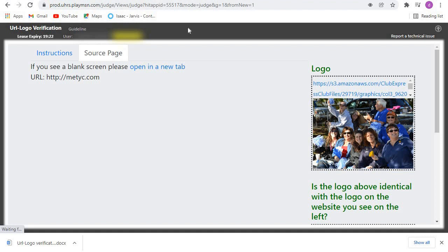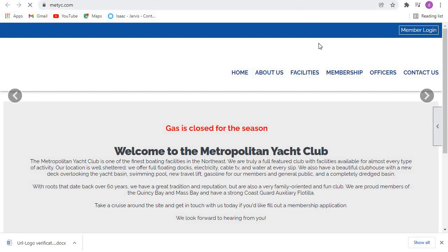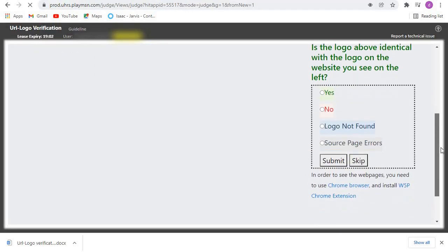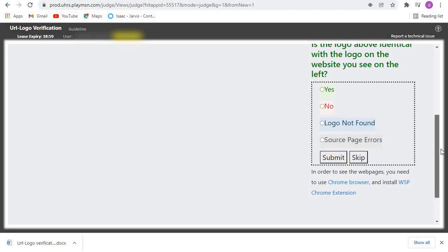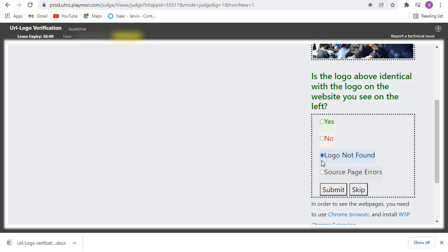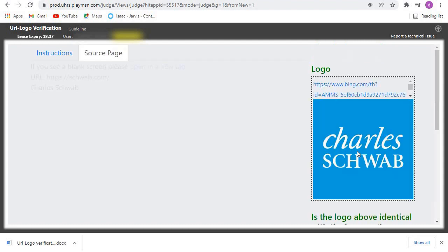For this next one, we open the webpage in a new tab. Already I can see this is not a logo, but let's just confirm. That one is not a logo — this cannot be a logo for that place. So you come here and click on No, then Logo Not Found, then we submit and go to the next one.